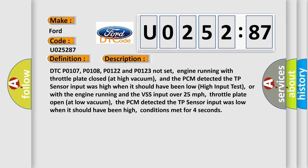Or with the engine running and the VSS input over 25 miles per hour, throttle plate open at low vacuum, the PCM detected the TP sensor input was low when it should have been high. Conditions met for 4 seconds.